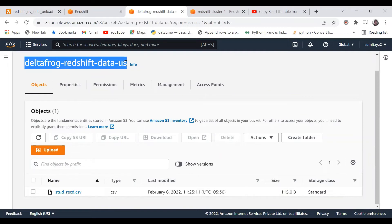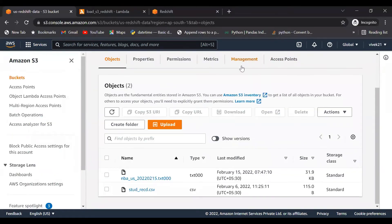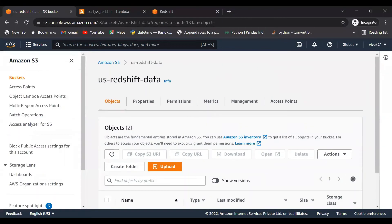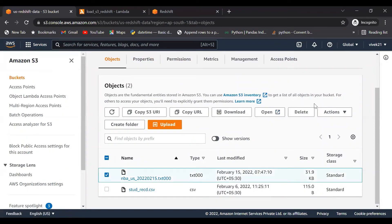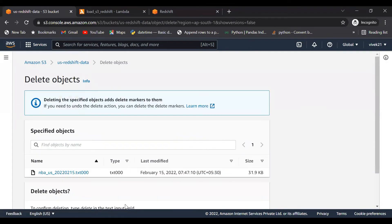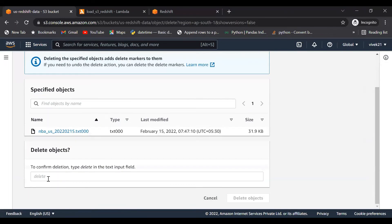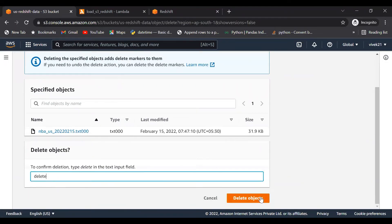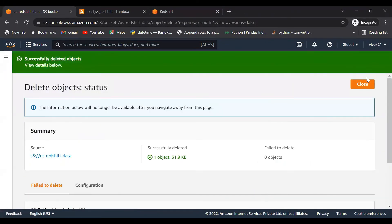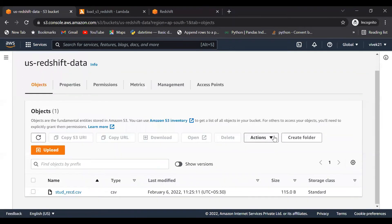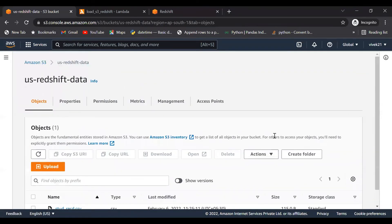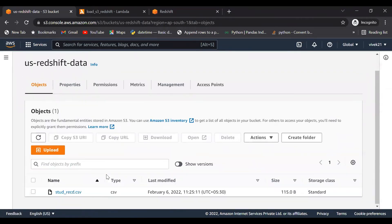We have set up the replication rule on this bucket. This is my source bucket and my target bucket is in India region. Let me delete this also from the target bucket.